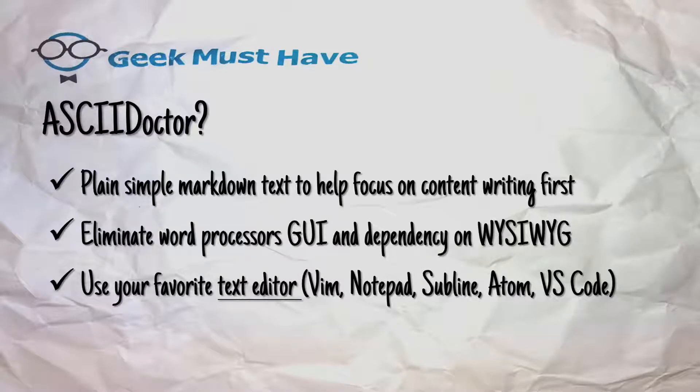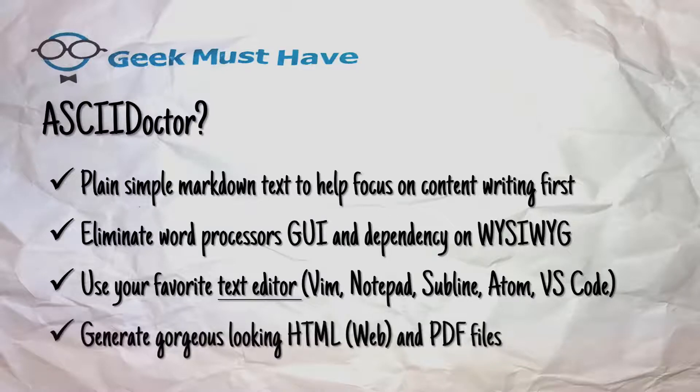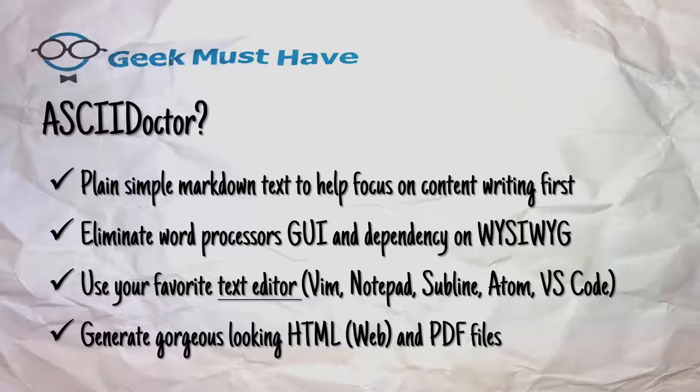We get to use our favorite text editor. Technical writers typically use text editors over word processors and just about any text editor is supported. AsciiDoctor will allow you to generate gorgeous looking HTML pages that are ready for the web and PDF files ready for distribution.